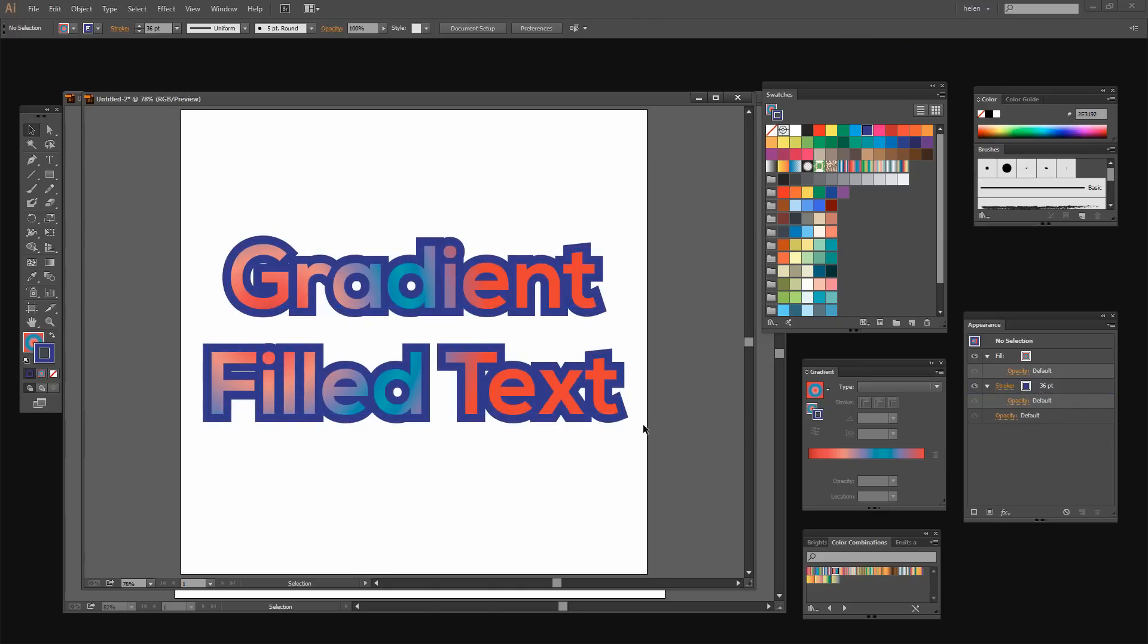So there you have the technique for applying a gradient fill to a piece of text and also how to make sure that your strokes don't get so big that they wipe out your text.